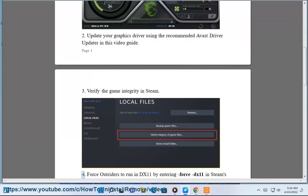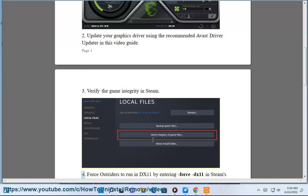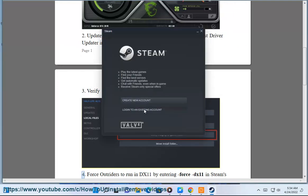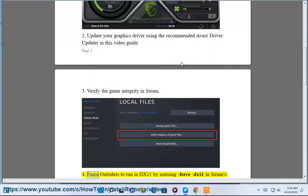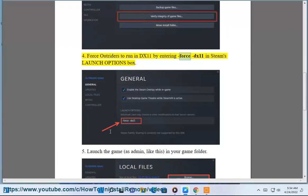Step 4: Force Outriders to run in DX11 by entering '-force dx11' in Steam's launch options box.